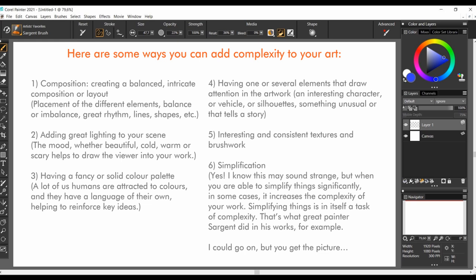Second, adding great lighting to your scene. The mood, whether beautiful, cold, warm or scary helps to draw the viewer into your work.